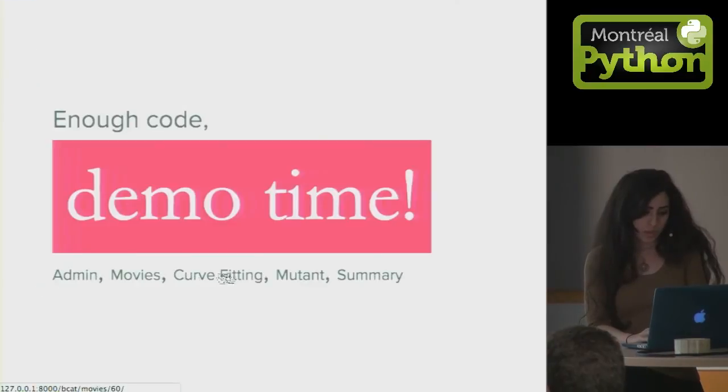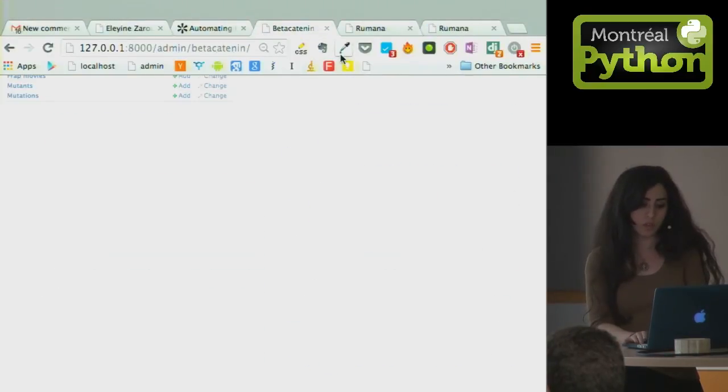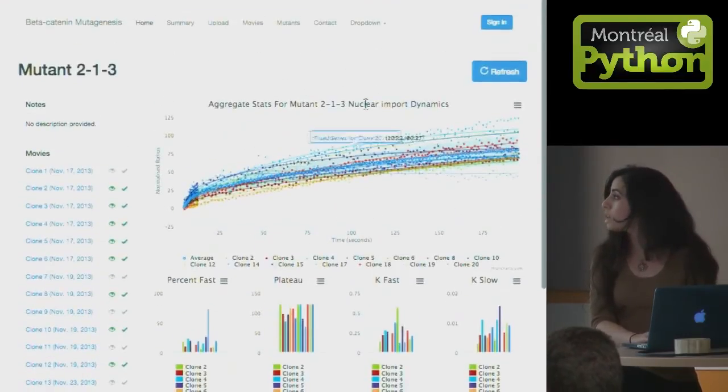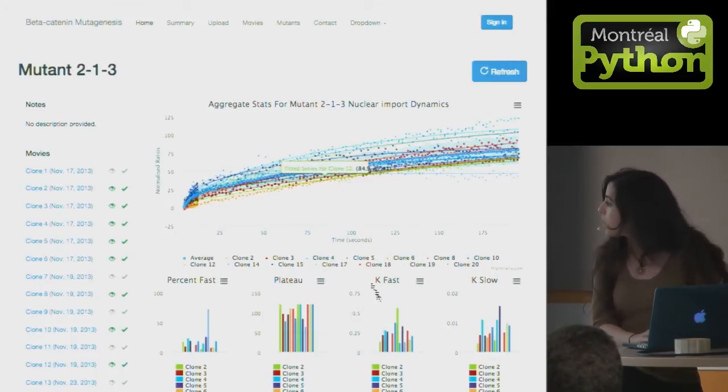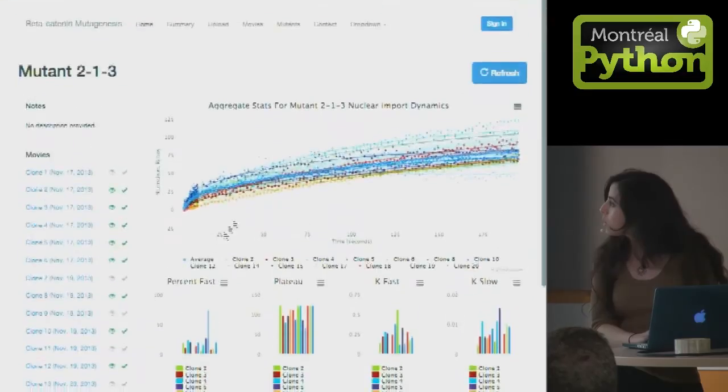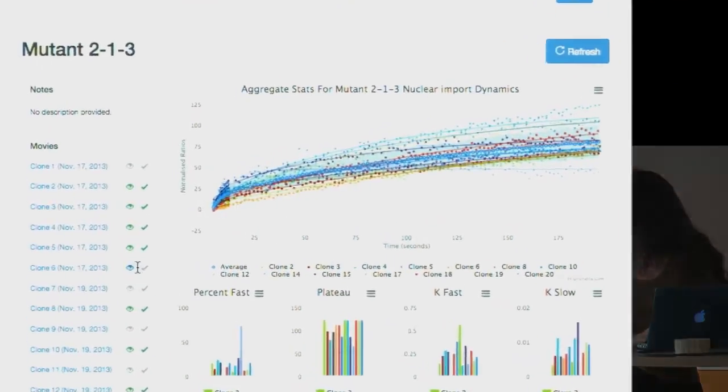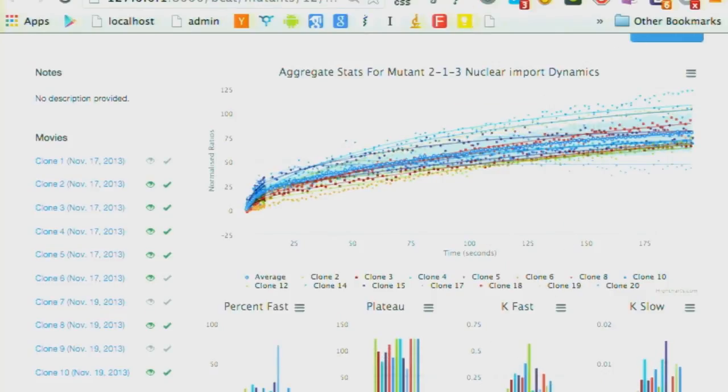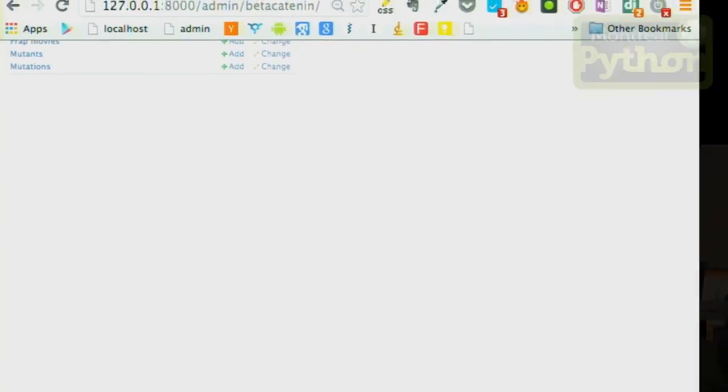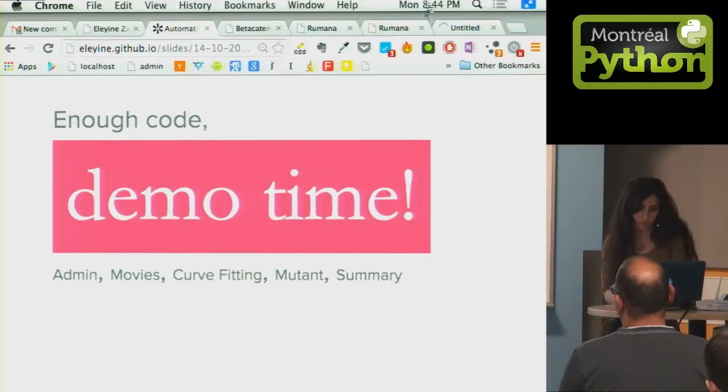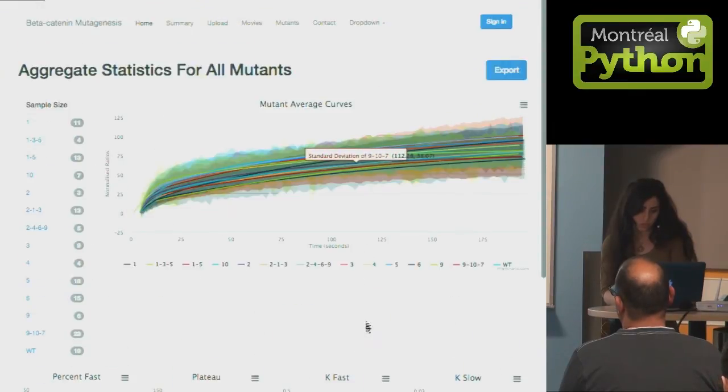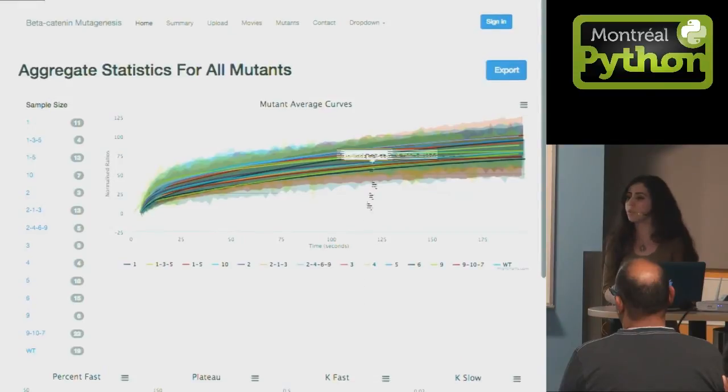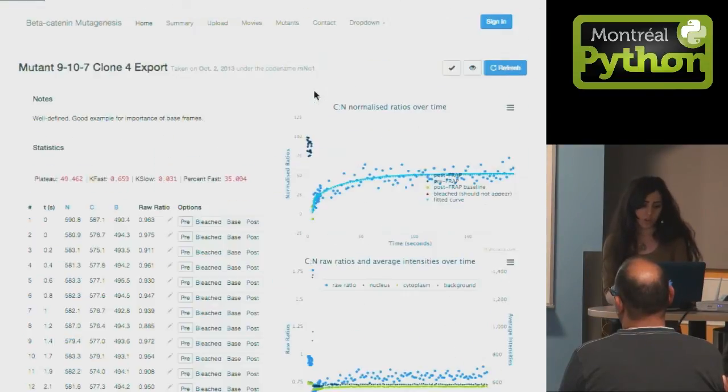One other cool thing is I can also analyze data in bulk. I can use all this data and aggregate it and have a nice visualization out of it. I can set things as invalid, like this one—I don't want it. So I refresh it. This is another example of a summary kind of graph.